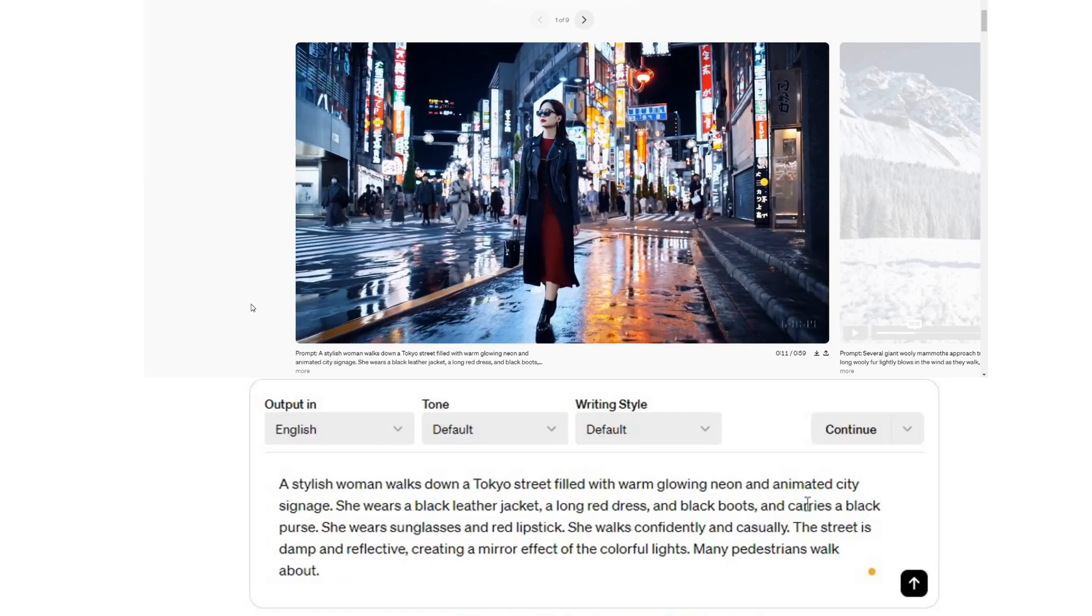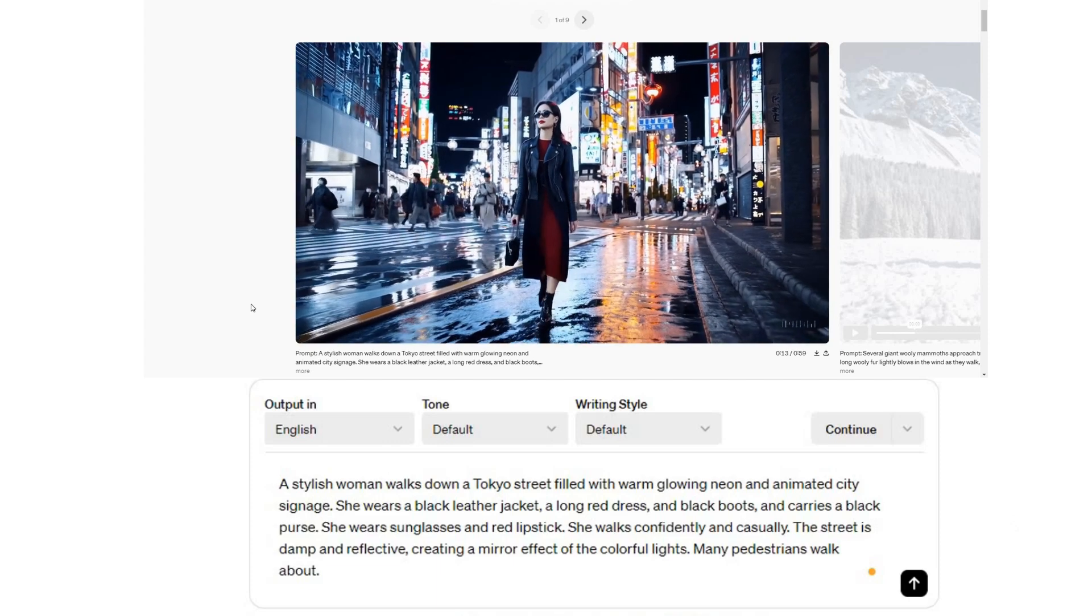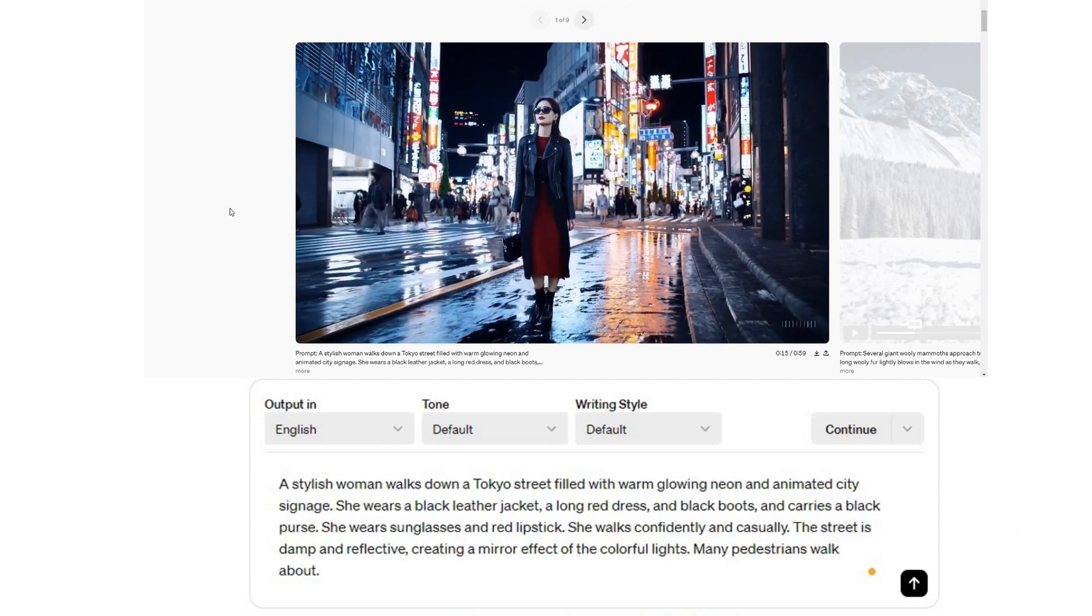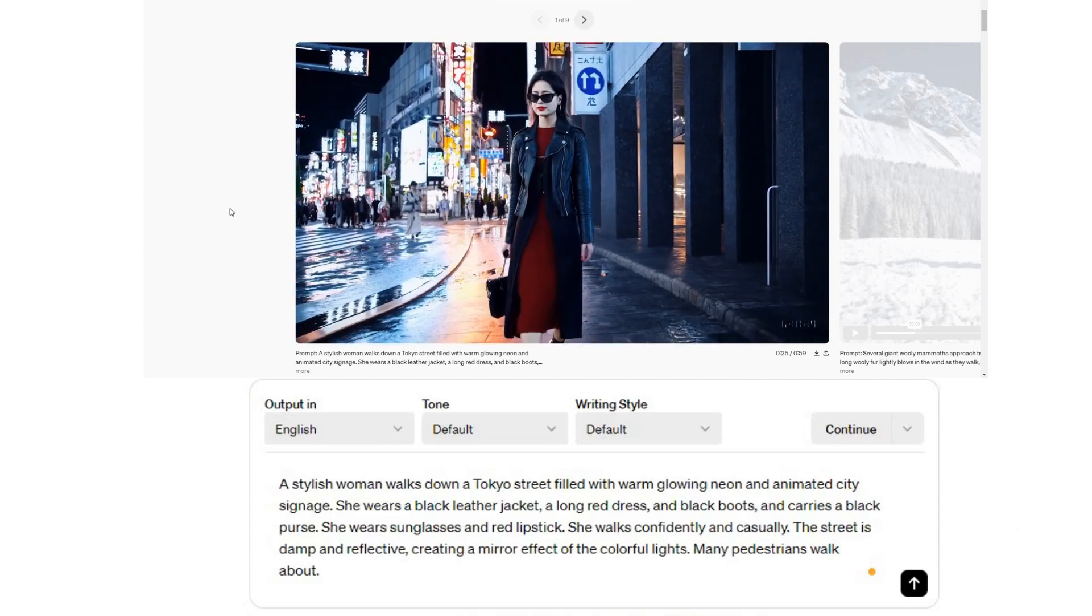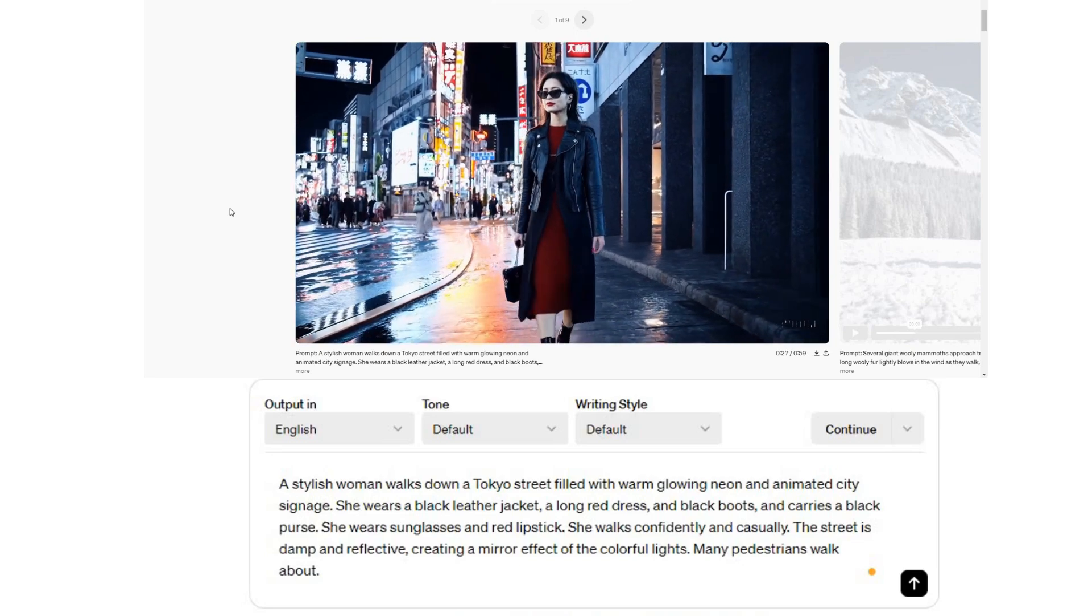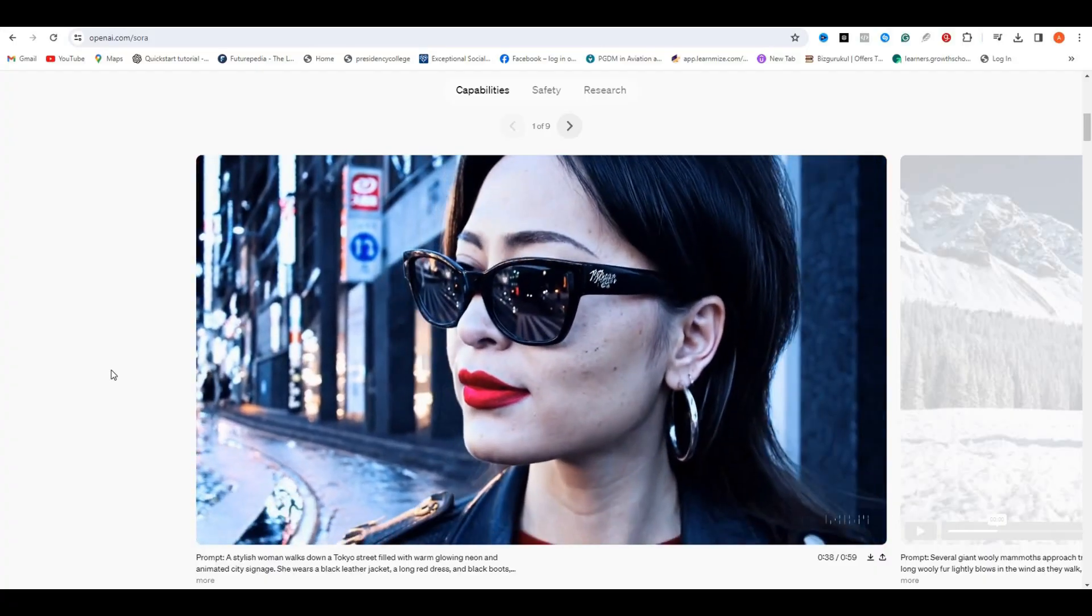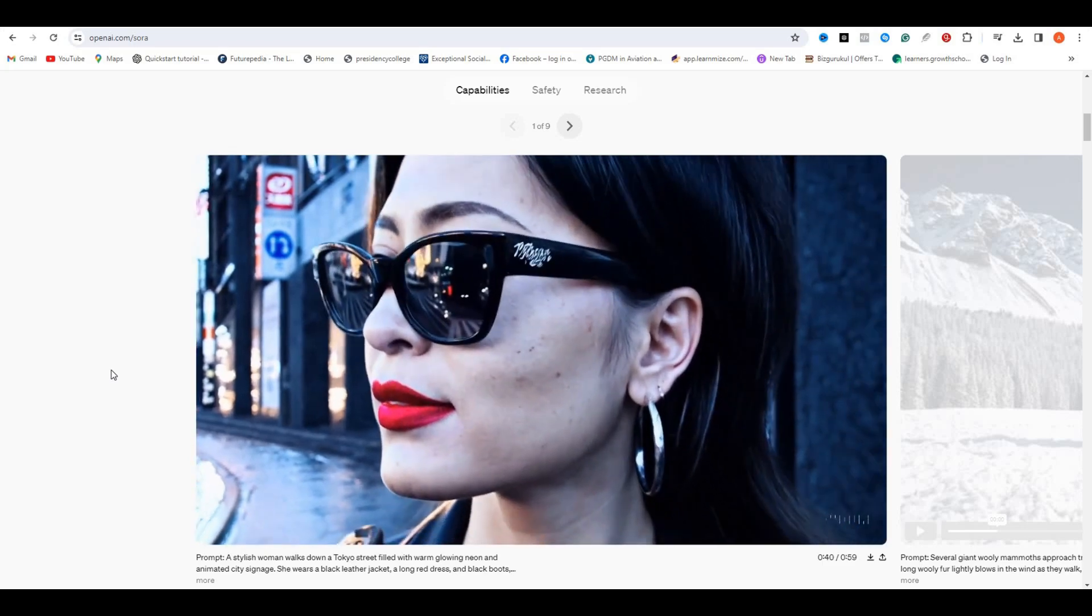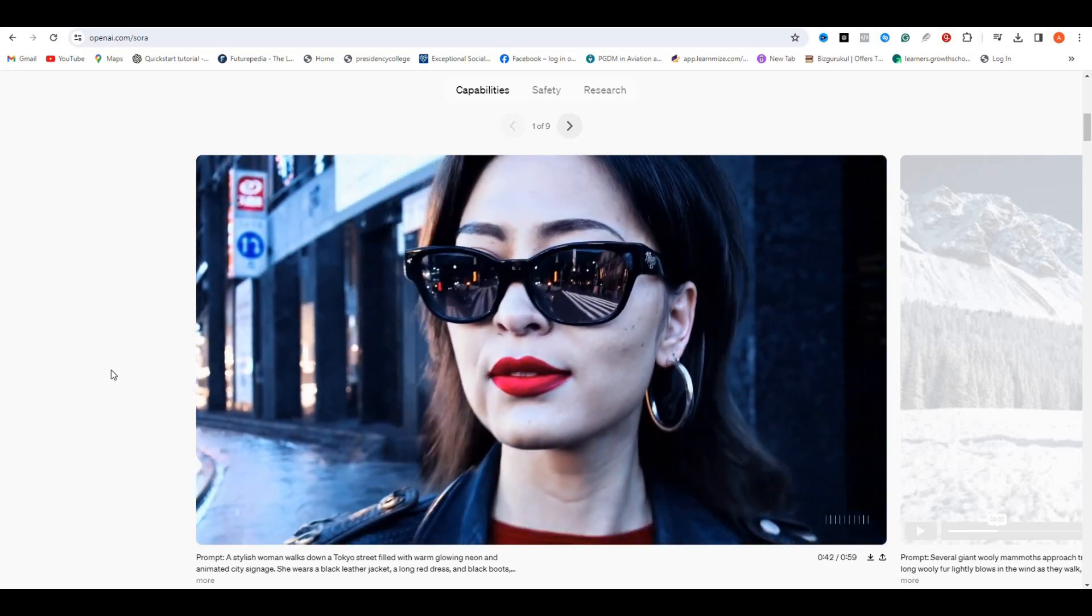She wears a black leather jacket, a long red dress and black boots, and carries a black purse. She wears sunglasses and red lipstick. If you look closer, you can see how realistic this video is. The details of her face are impressive. Comment your opinion.